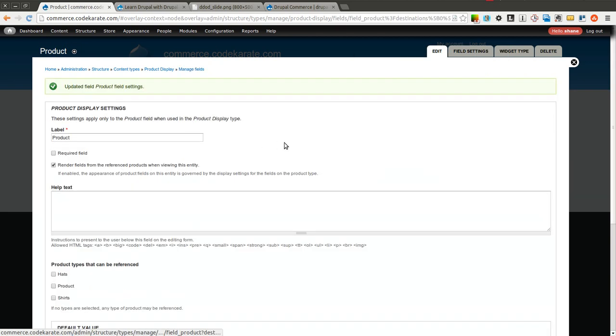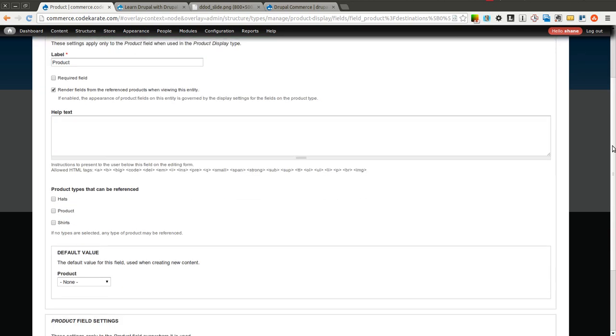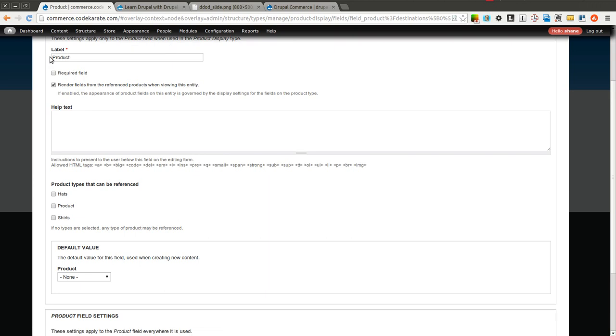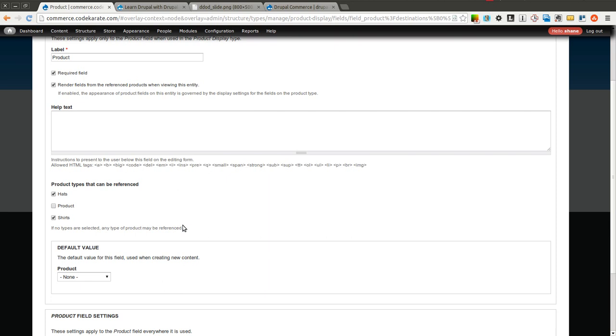Click save on that page. And now we get to select, well first we'll go through these options. This is the label. We do want this to be required because they have to actually reference a product. Here we want render fields from reference products when viewing this entity. And this is something we do want to keep checked. For product types that can be referenced, we're going to go ahead and say we can reference hat and shirt products.